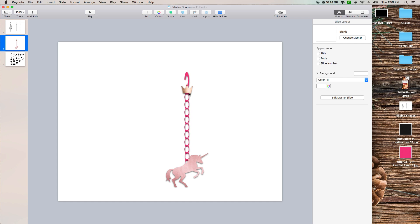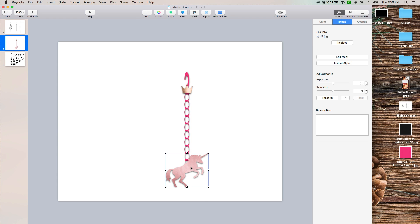I also have the shadow turned on on all of these, so when you take it over into GoodNotes, then it will kind of stand out. It will make it look more realistic on your planner. I do not recommend turning any of these shadows off. You can also take this unicorn. Say you have like a rainbow colored scrapbook page, you can fill it with that, just kind of however you want to do it.